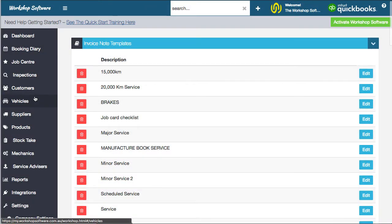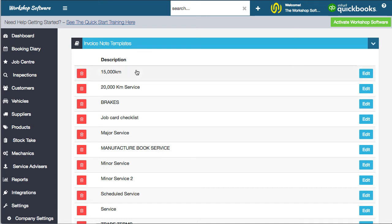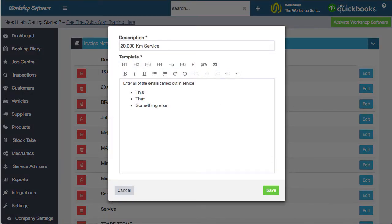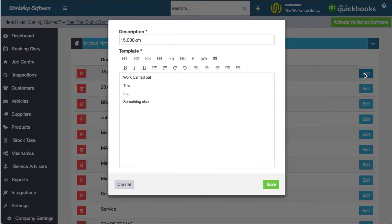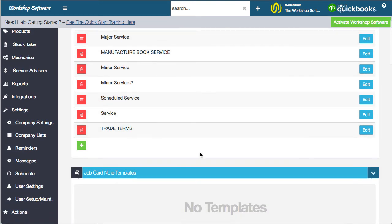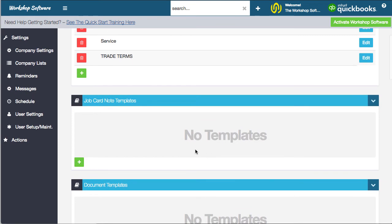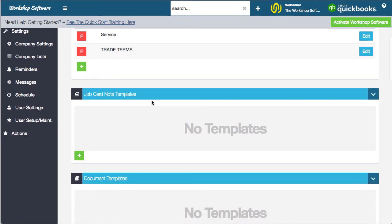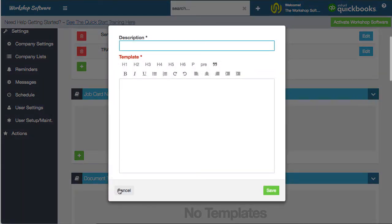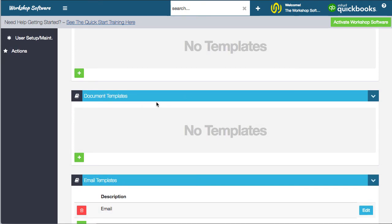Next, let's look at Company Lists — these are the templates available in the system. The invoice note template lets you create predefined notes that can be added onto an invoice or job as you go. You can also set up job card note templates. Document templates are used for sending documents to customers, for example service reminders sent via a document. Just click plus, give it a description, enter the details, and save.